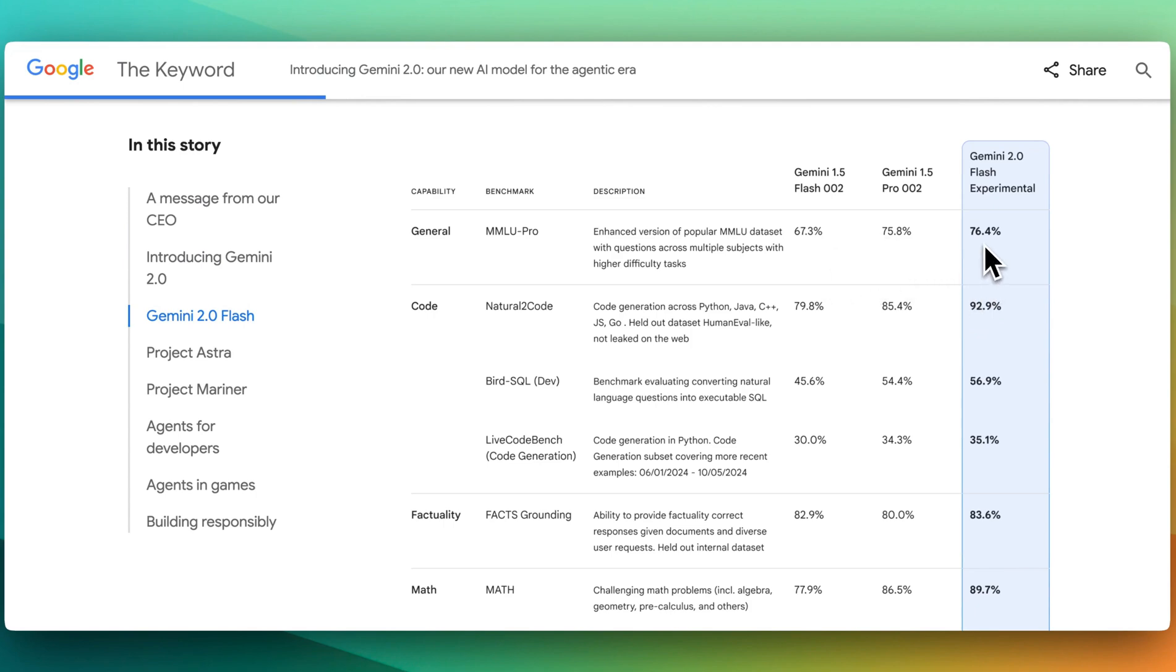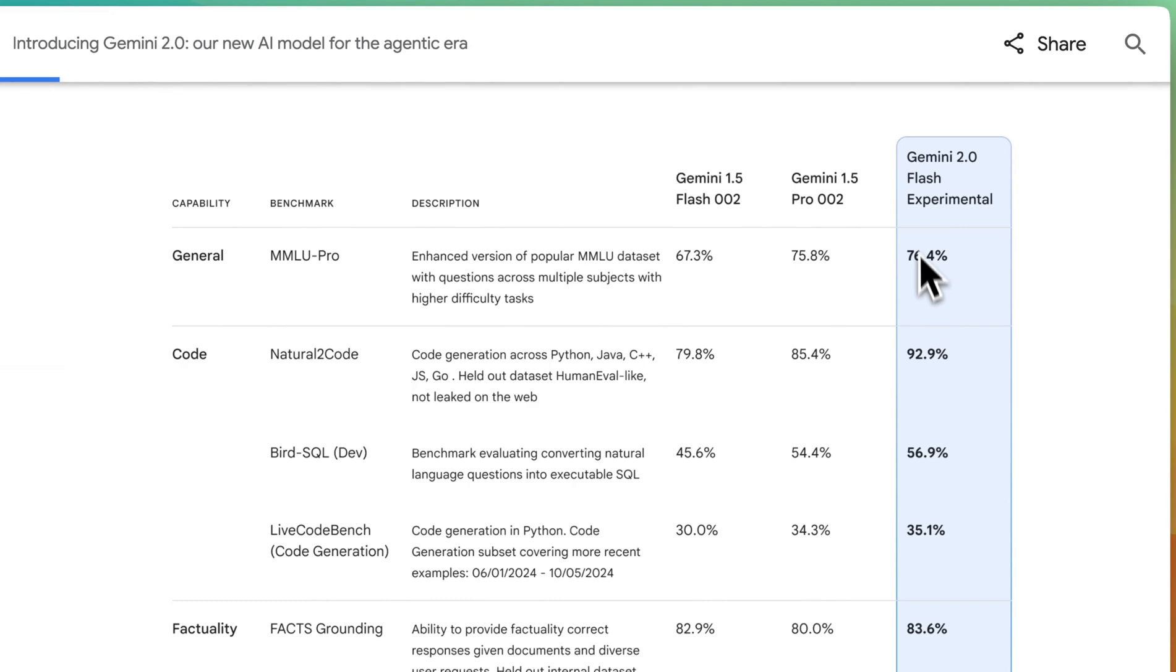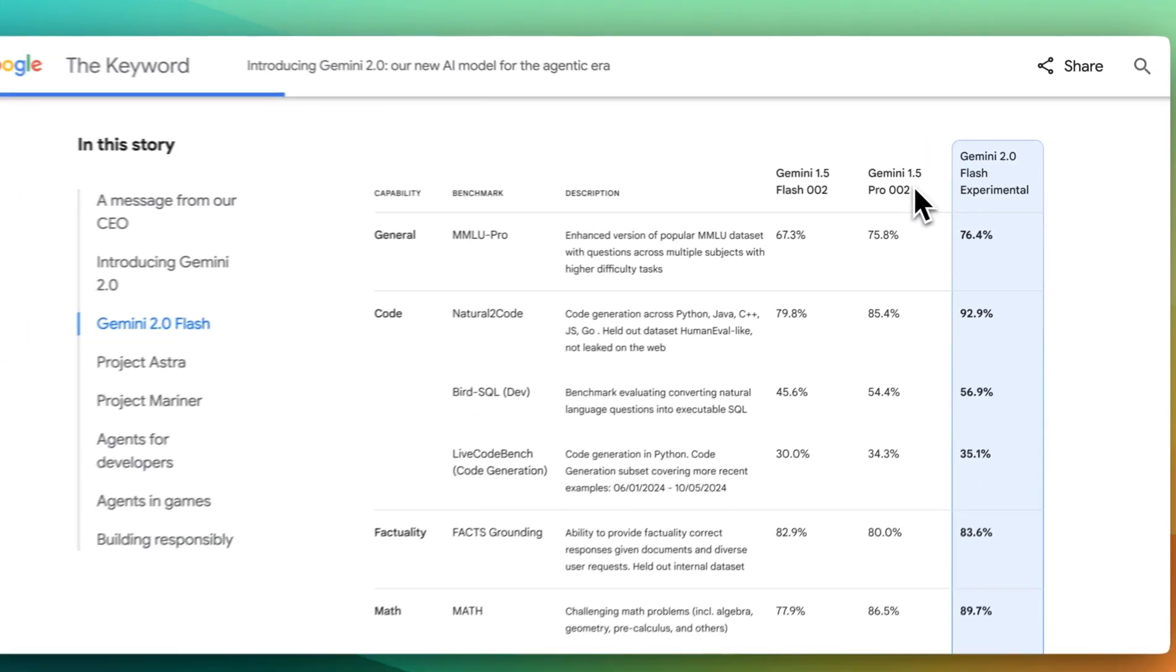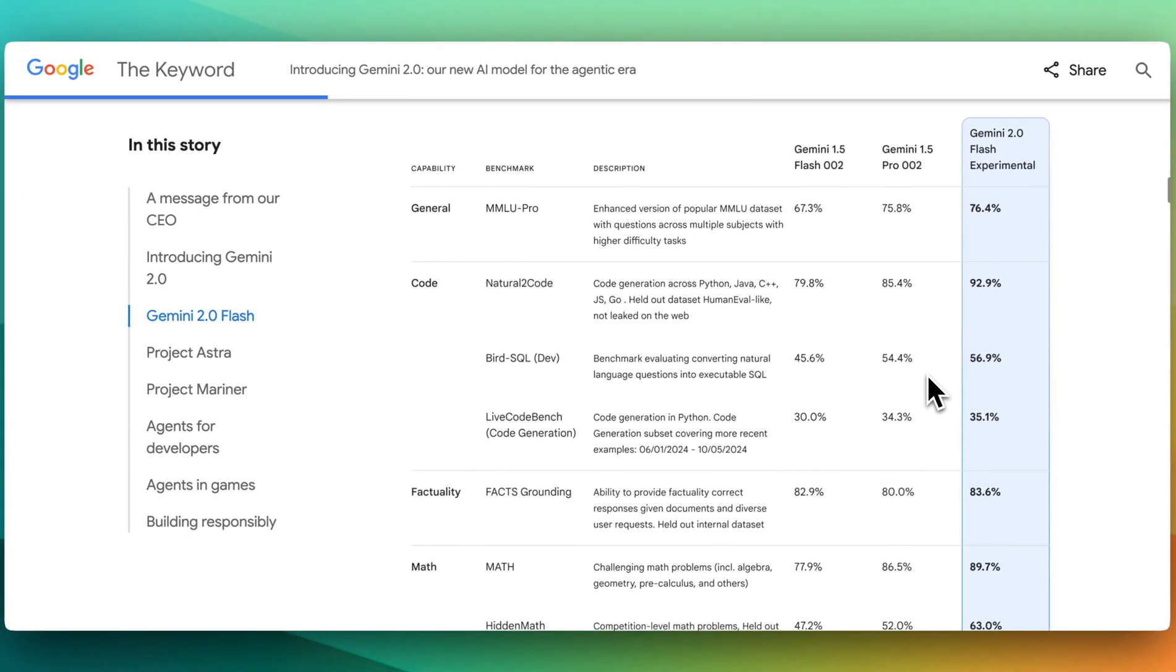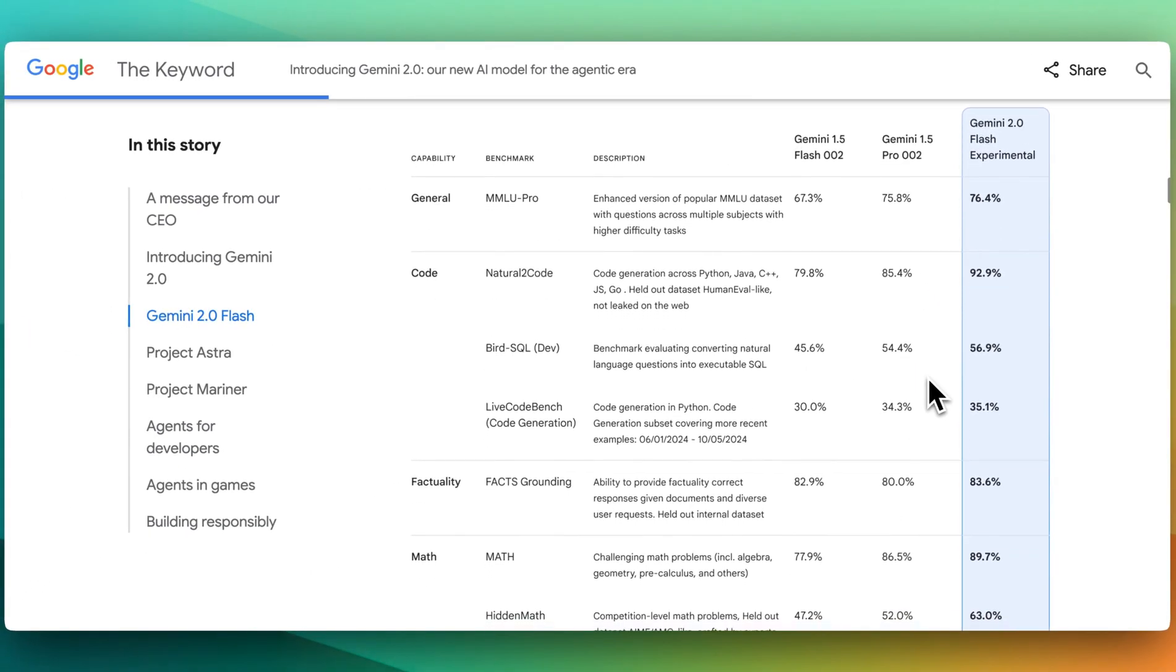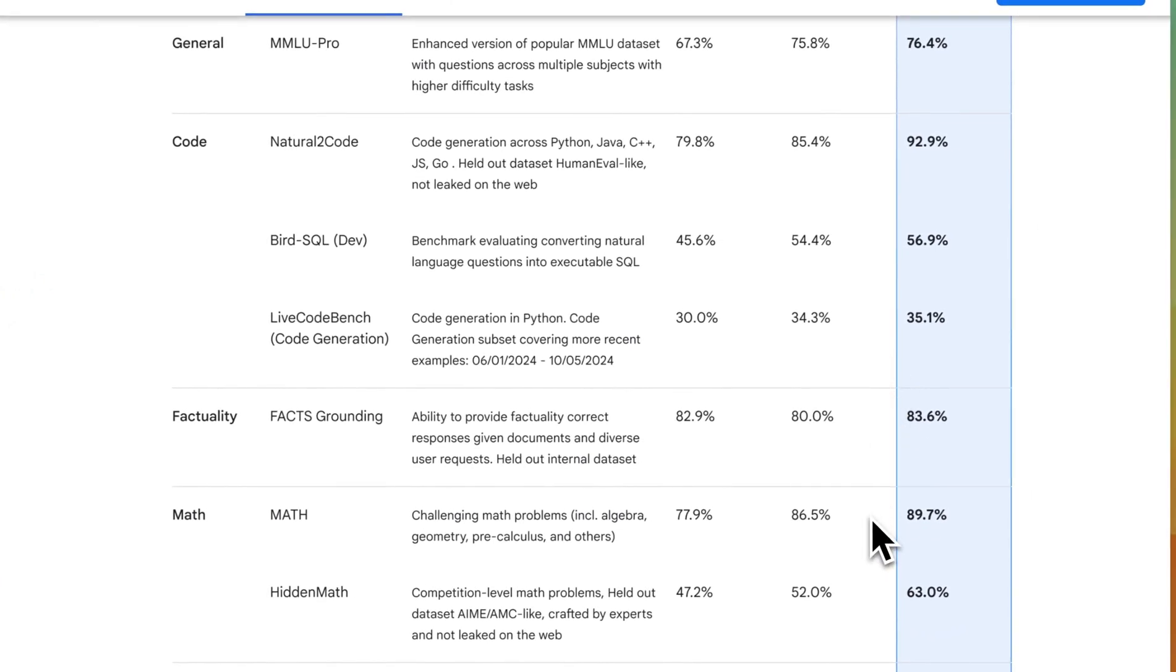we can see that across a number of different benchmarks, that this model outperforms even Gemini 1.5 Pro across a ton of different areas, and in some cases by a pretty considerable margin.